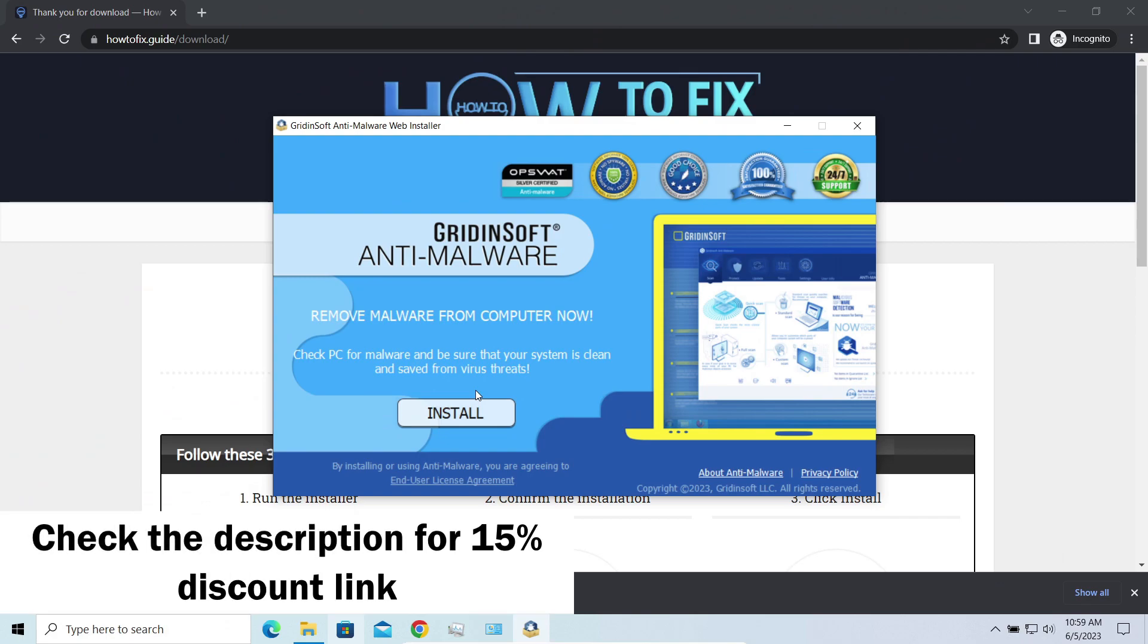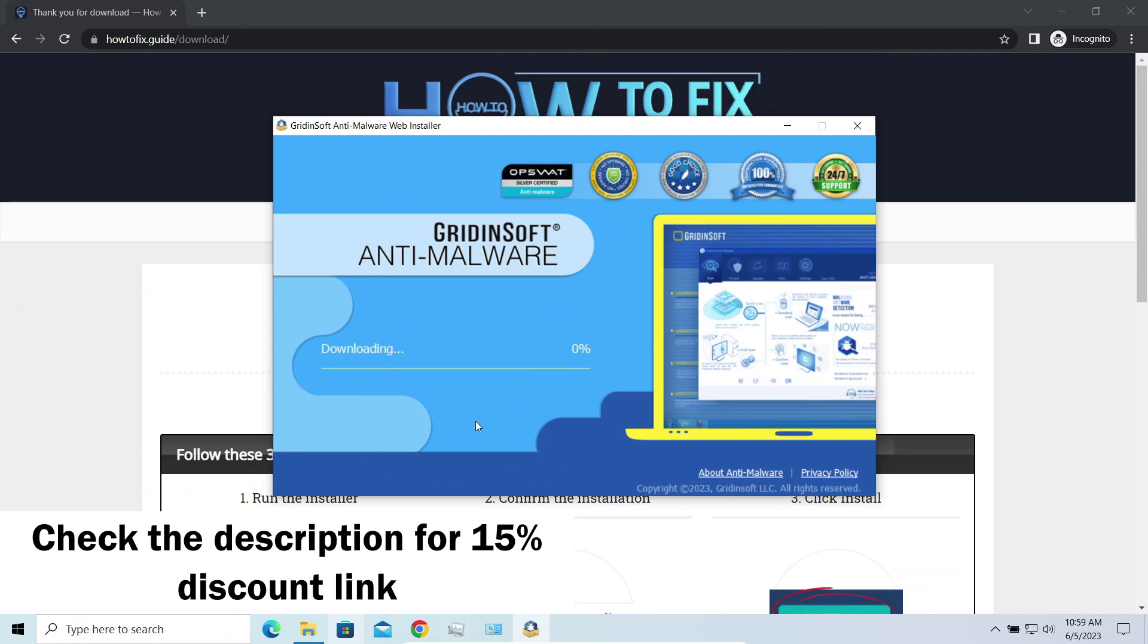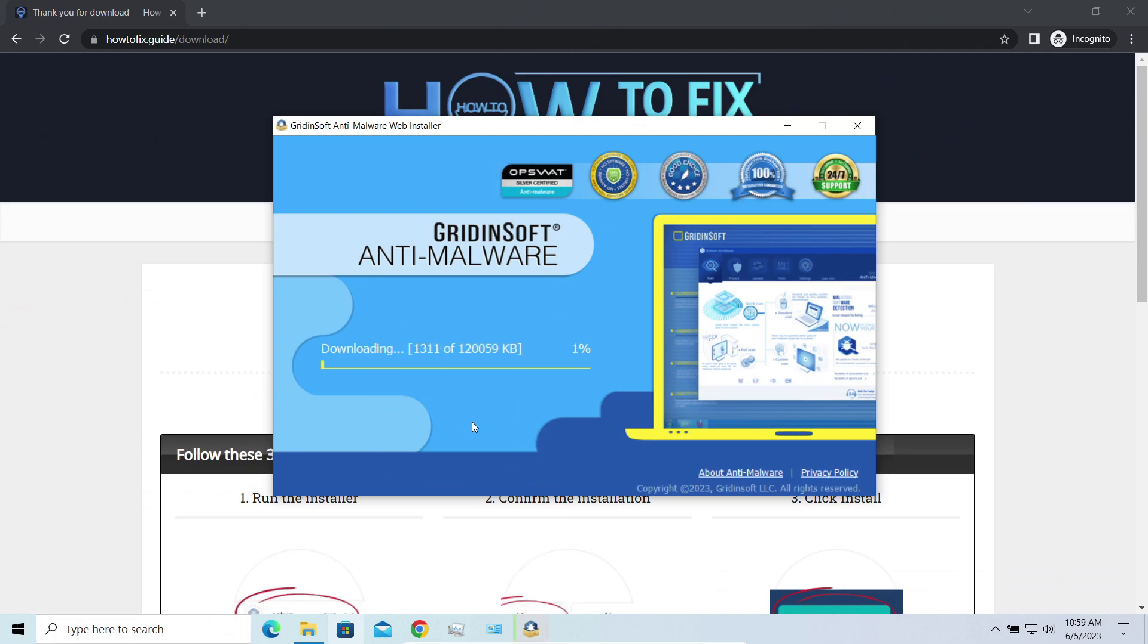By the way, I have a 15% discount promo link for this program. You'll find it in the description. And meanwhile, I will tell you a couple of things regarding data recovery.